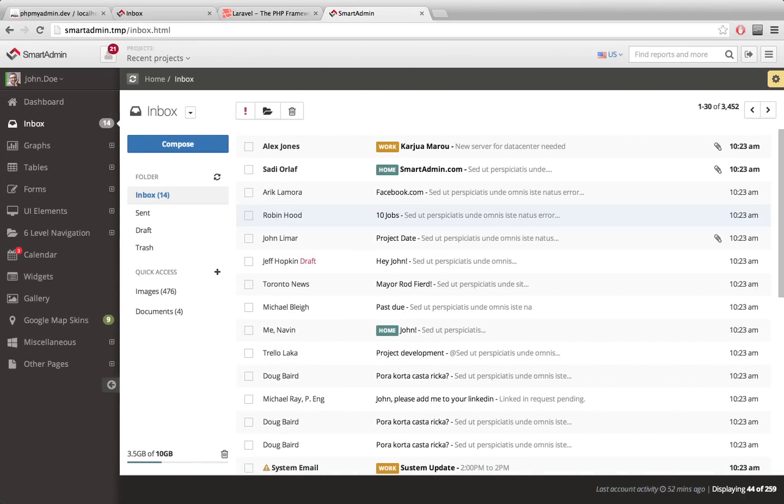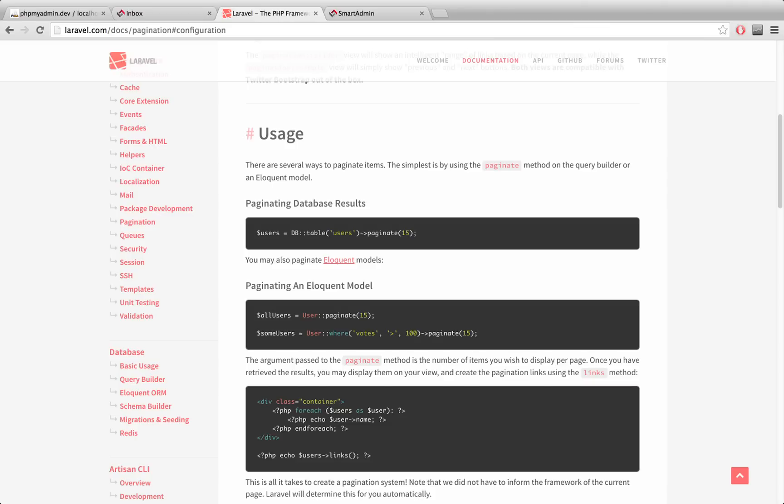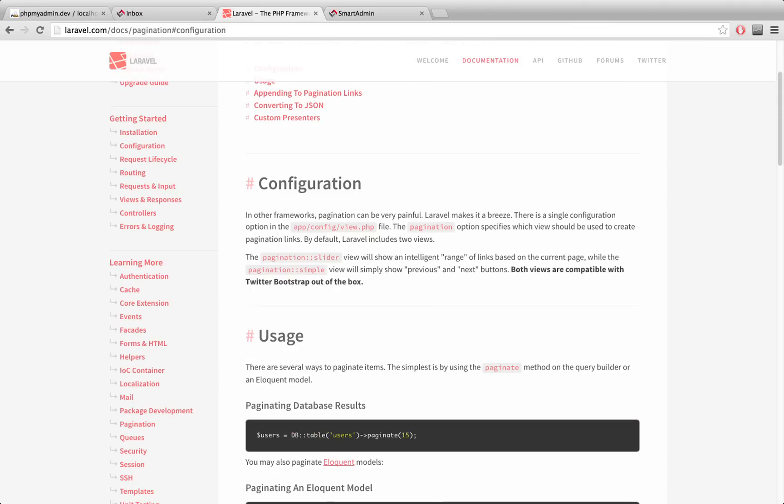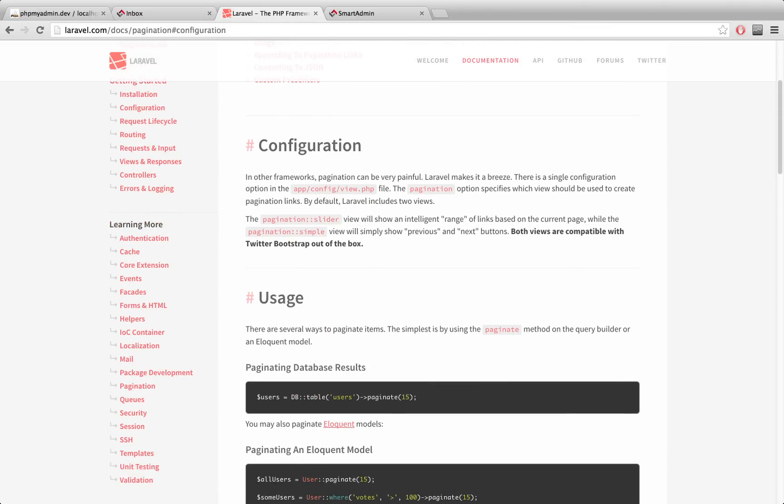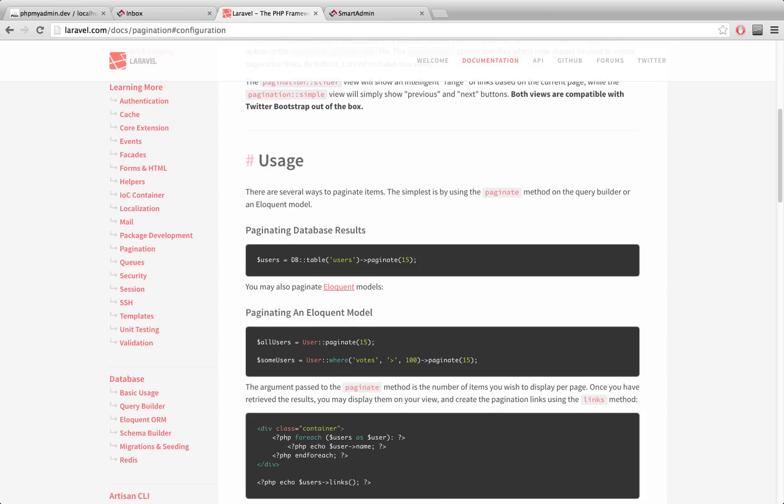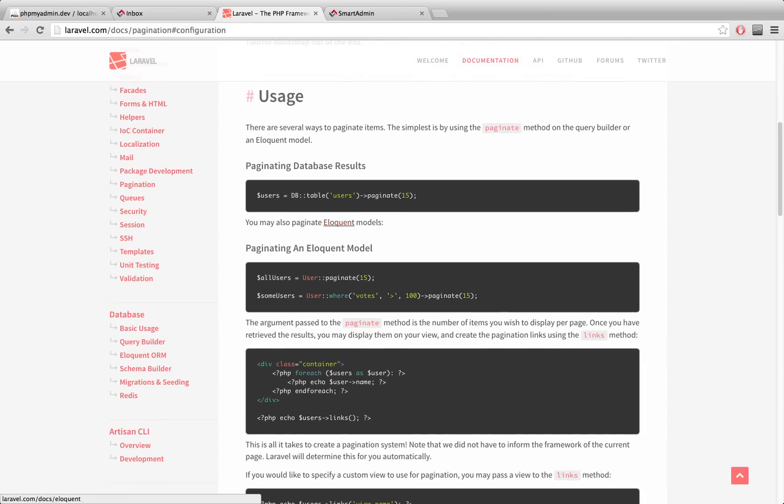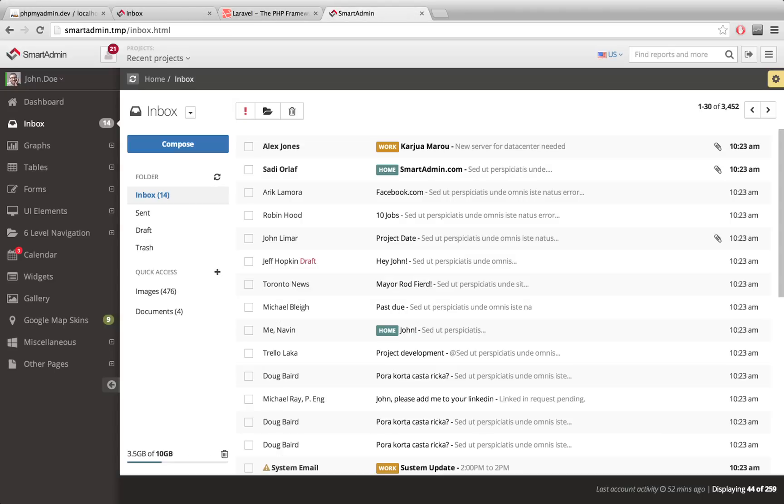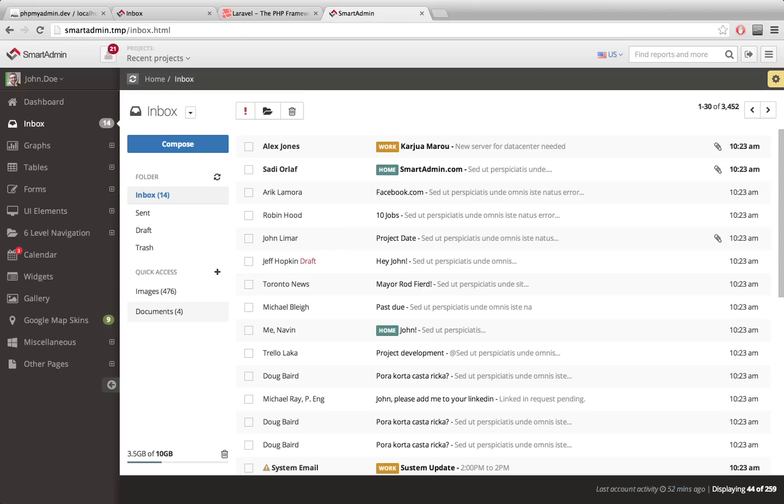If you just need the basic version of pagination, go to Laravel's website and find the pagination link in their documentation. You should be up and running within a couple of minutes using the basic default pagination. But in my case I am working with the Smart Admin template, basically a Twitter Bootstrap theme.